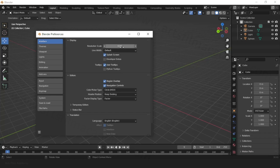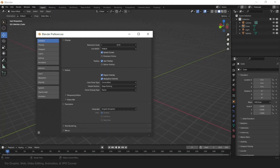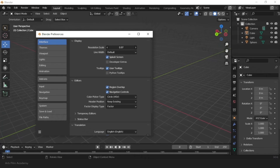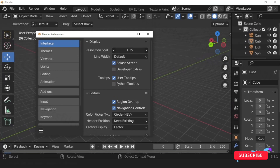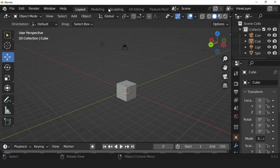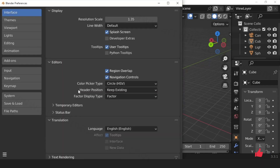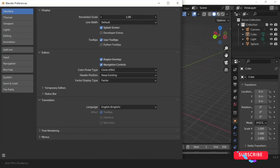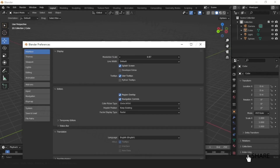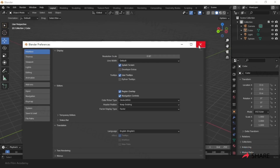You can also change the resolution of your viewport. Go to Edit, then Preferences, then Interface, and you can see the Resolution Scale. Click and drag to change it. If icons look too large, scroll or go to Edit, Preferences, Resolution Scale and decrease it — whichever works for you. Then just close.